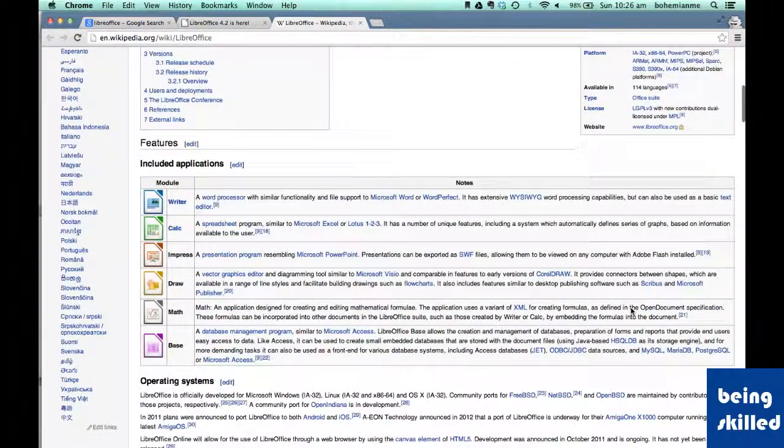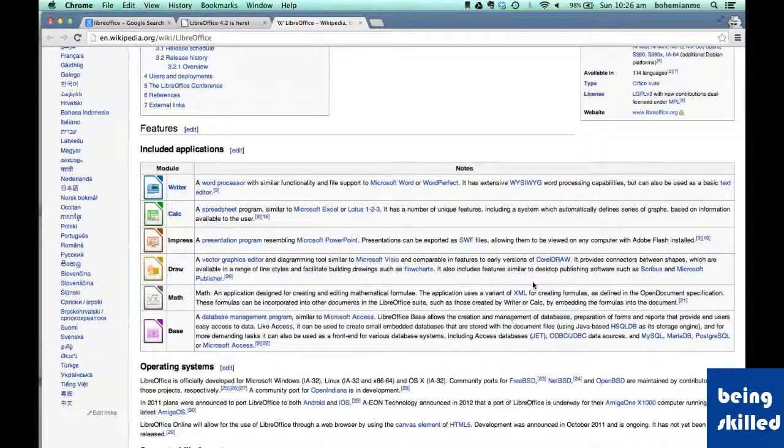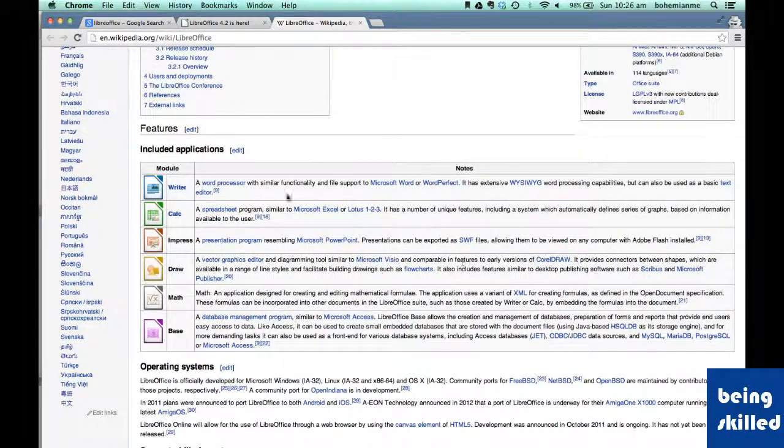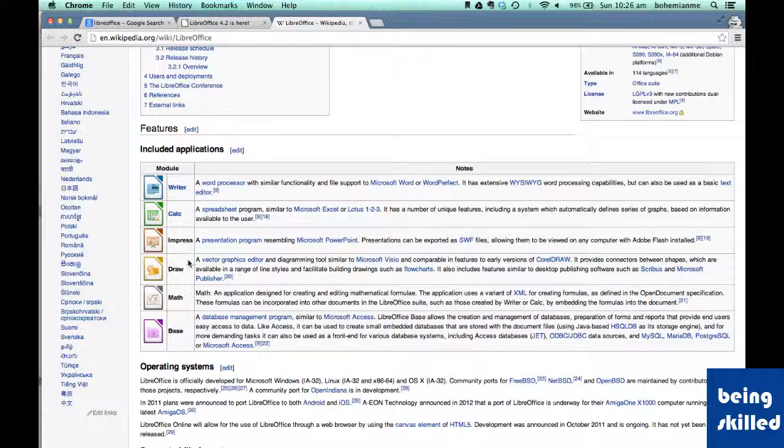So included applications which makes it a suite are Writer, Calc, Impress, Draw, Math, Base.